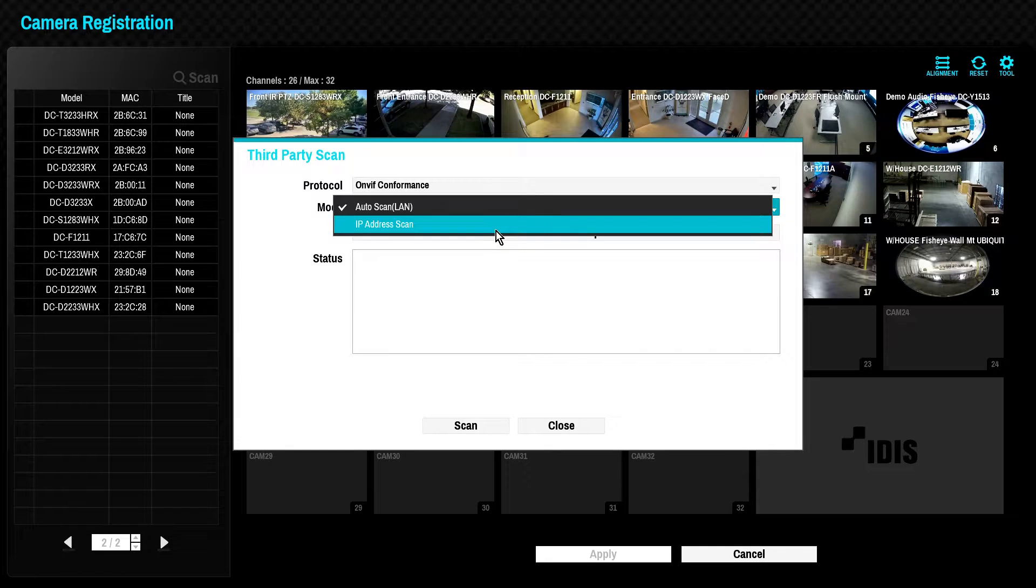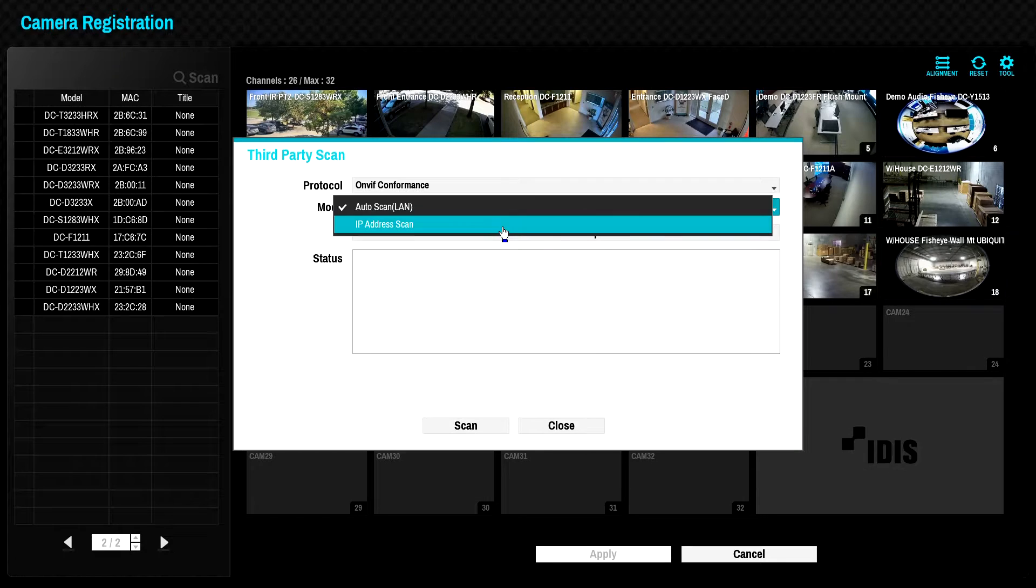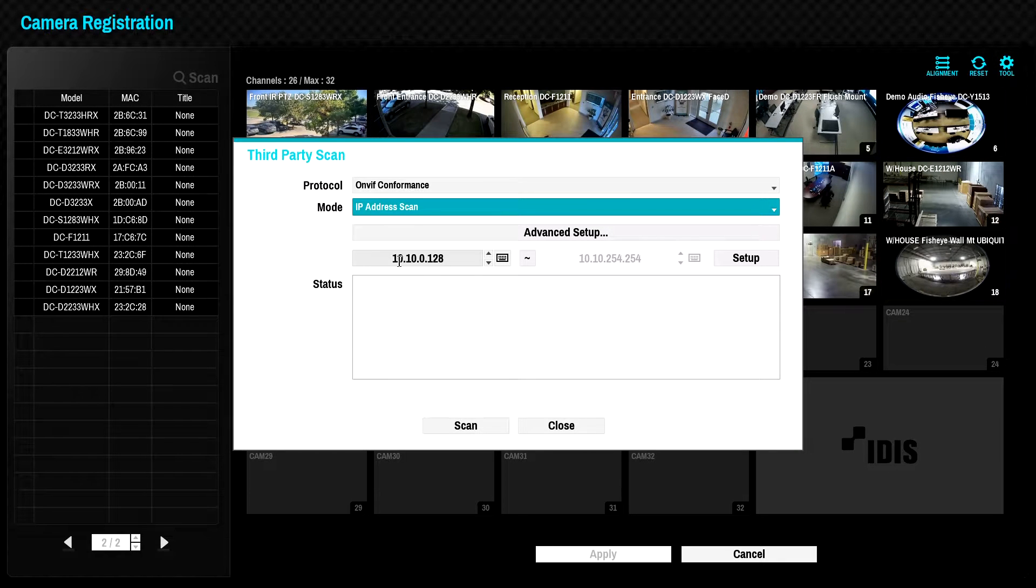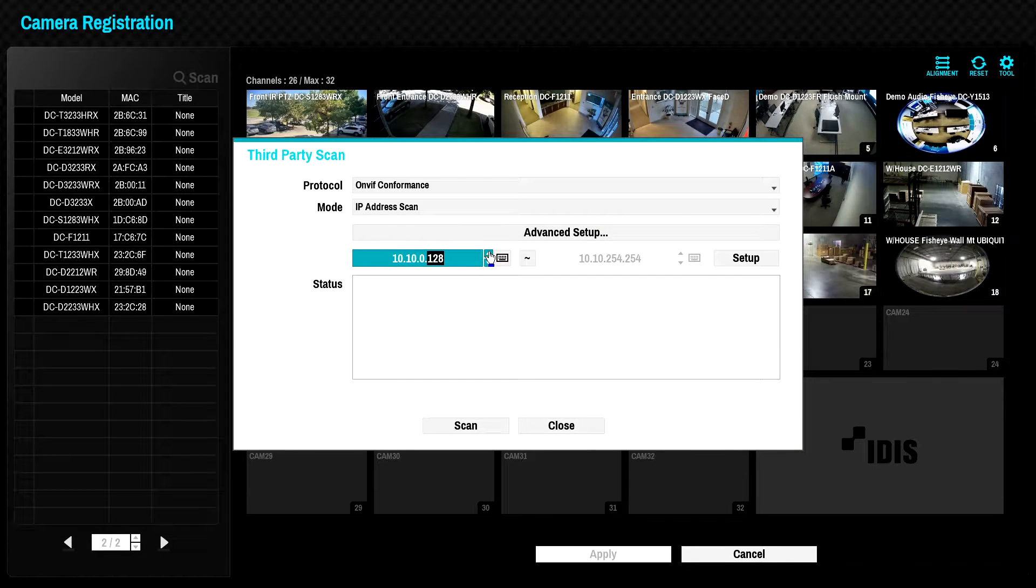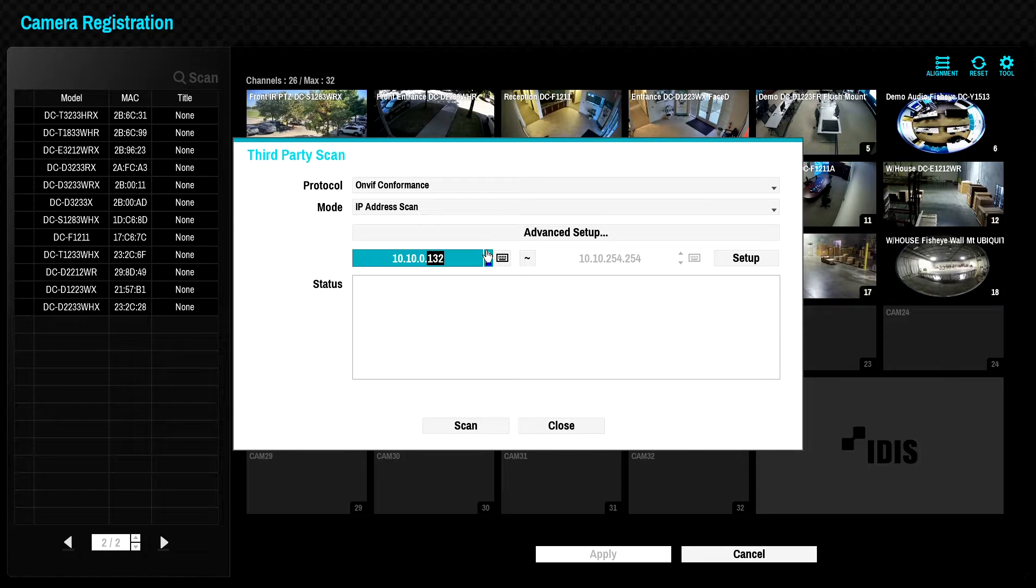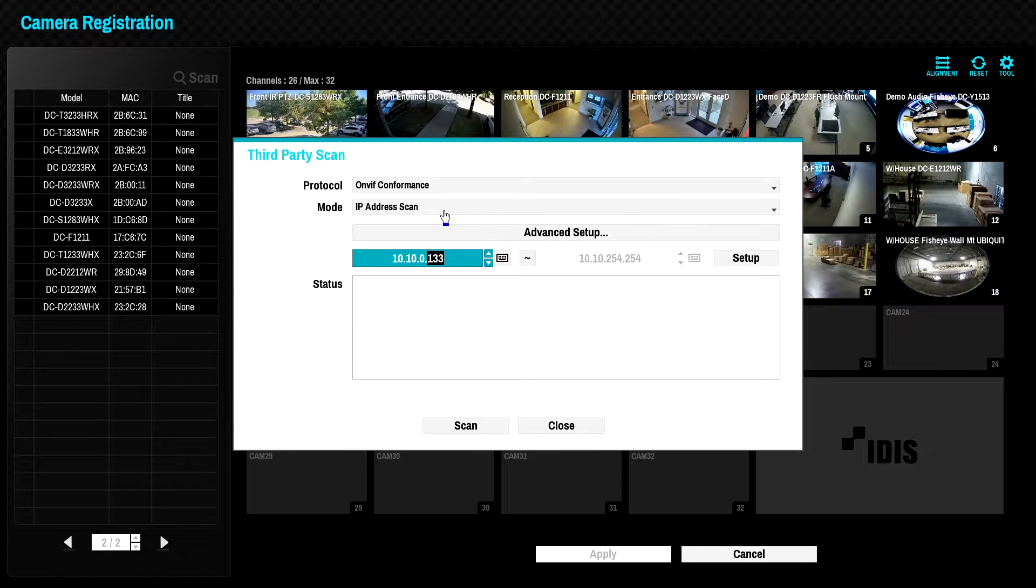Alternatively, you will need to know the IP address of the camera using the IP address scan option. Enter the specific IP address of the camera or click on the tilde button to enter an IP address range to scan.